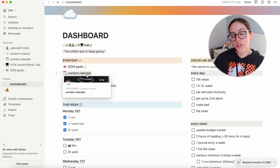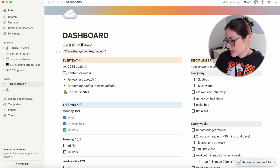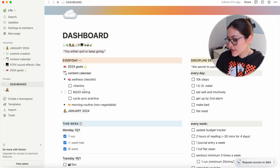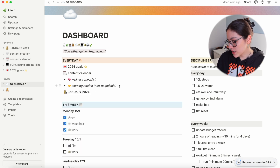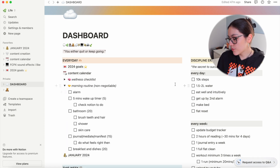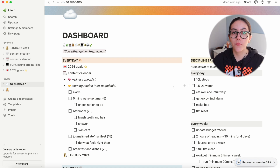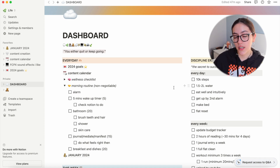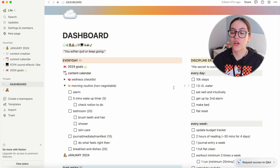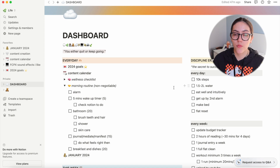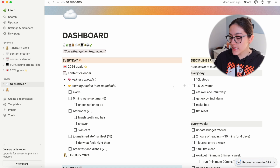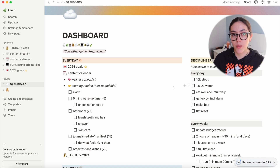Underneath that I have two little checklist routine things — just reminders, not things I have to do. The wellness checklist says: vitamins, 80/20 eating, and cycle syncing practice. Then my morning routine non-negotiables, something I wrote at the beginning of this year. I wanted something very simple, an hour or less, that I could do every day regardless of work, since I work a full-time job where I can't always choose my schedule.